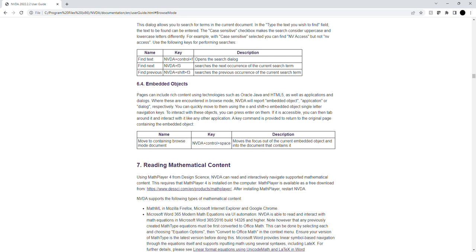NVDA supports the following types of mathematical content: MathML in Mozilla Firefox, Microsoft Internet Explorer, and Google Chrome.